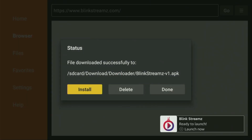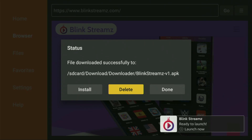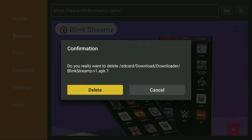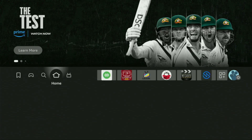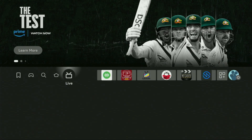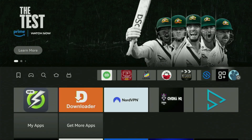Then don't click on Open yet — instead press on Done, because this way we'll have an option to delete the installation files, as we don't need them anymore. So click on Delete, and then delete once again. This way, we get rid of unnecessary files from our Fire Stick and save some free space on your device. That's important because by default your Fire Stick does not have too much free space anyway.